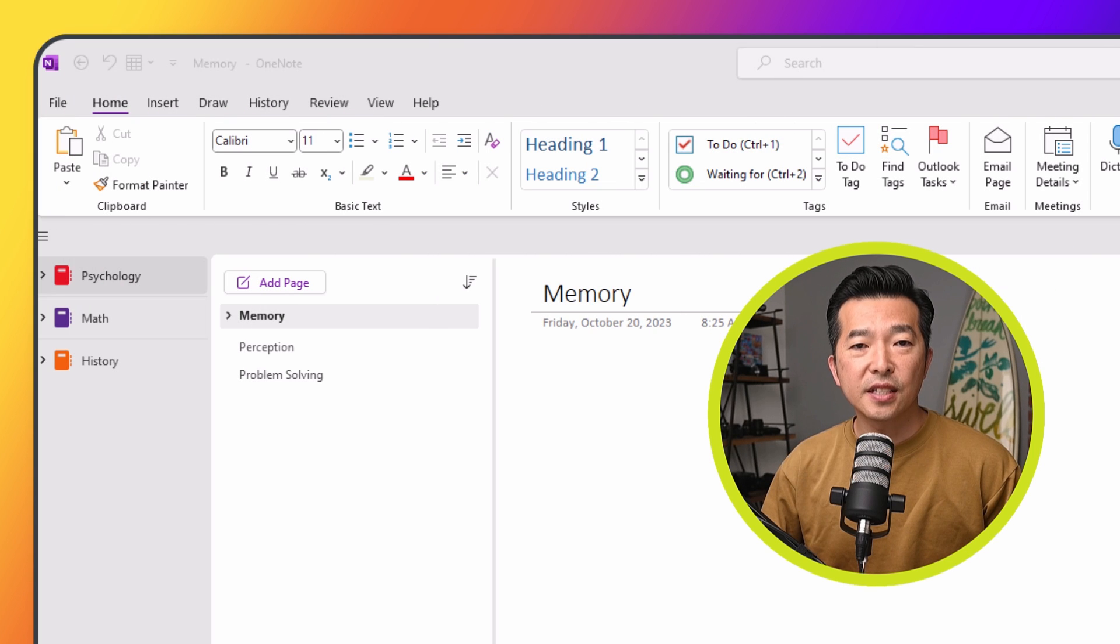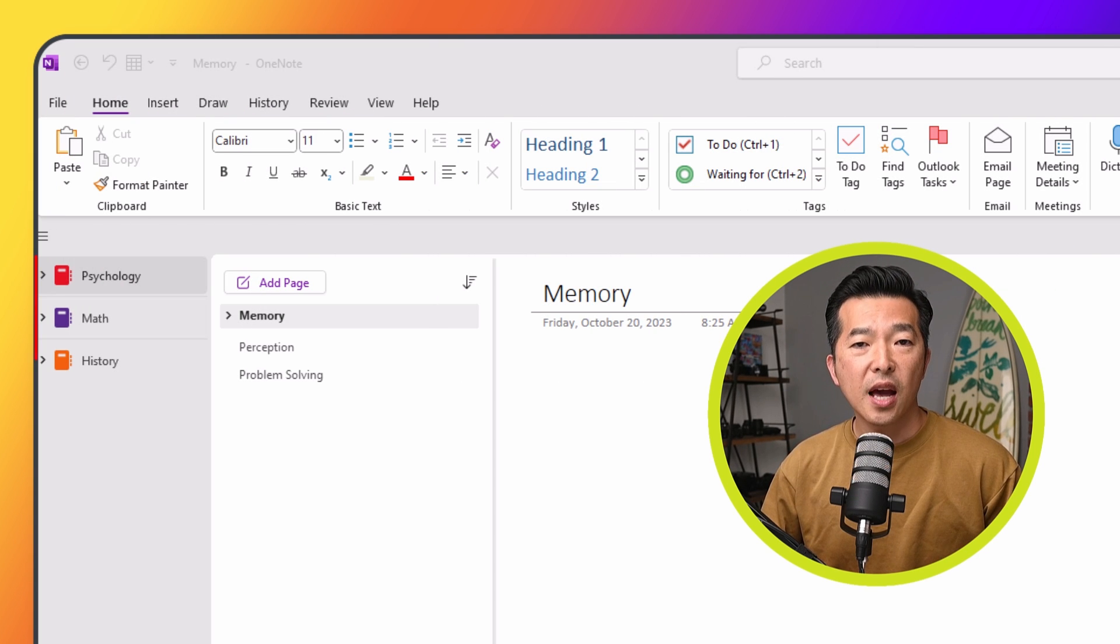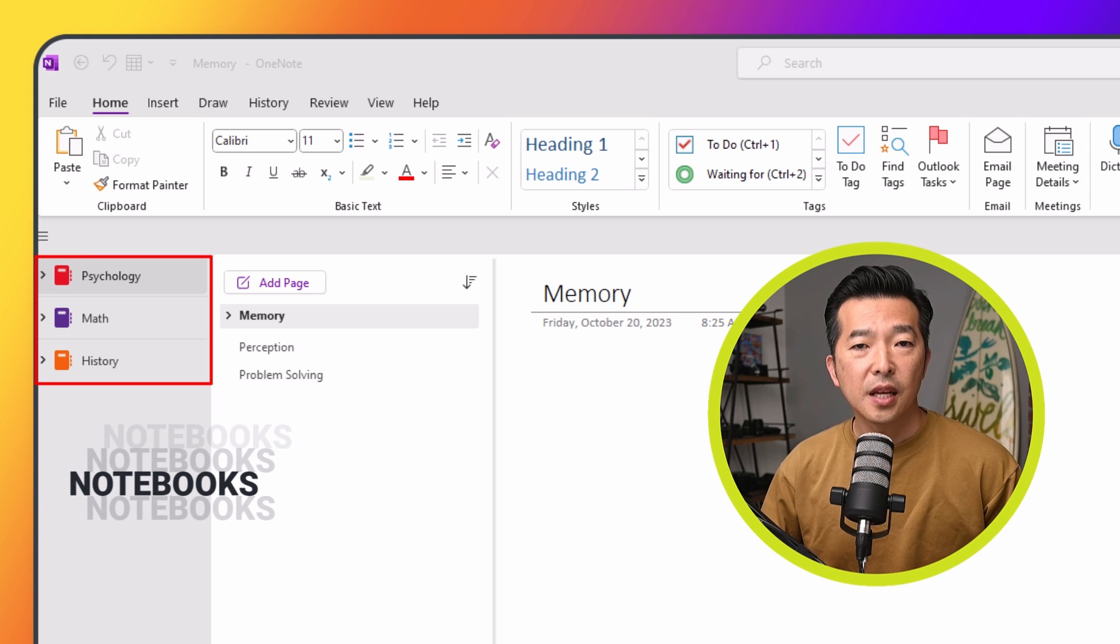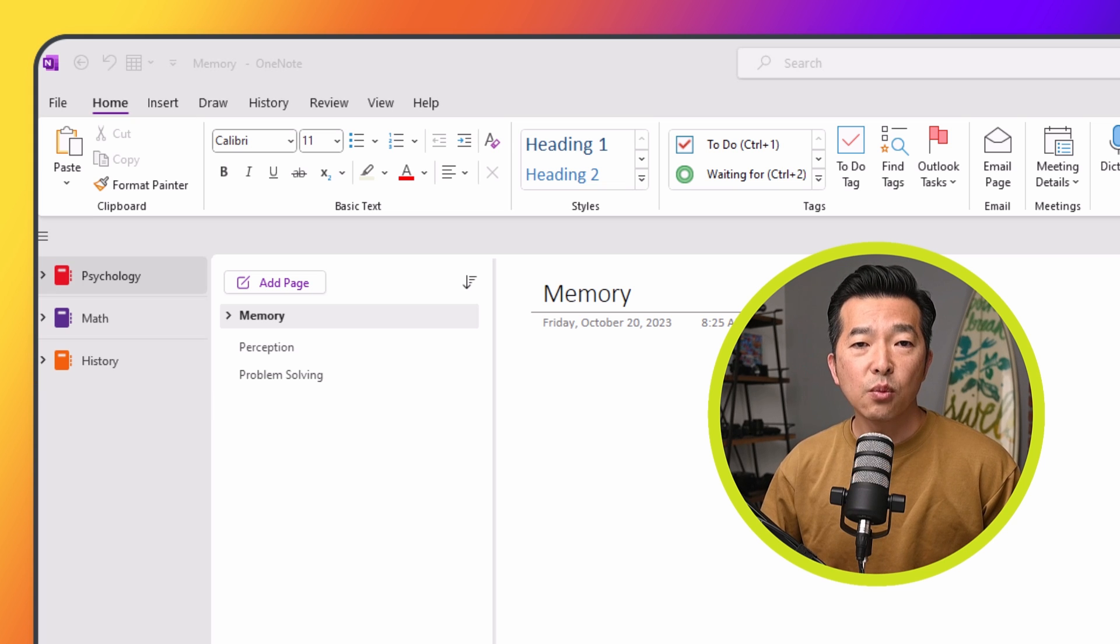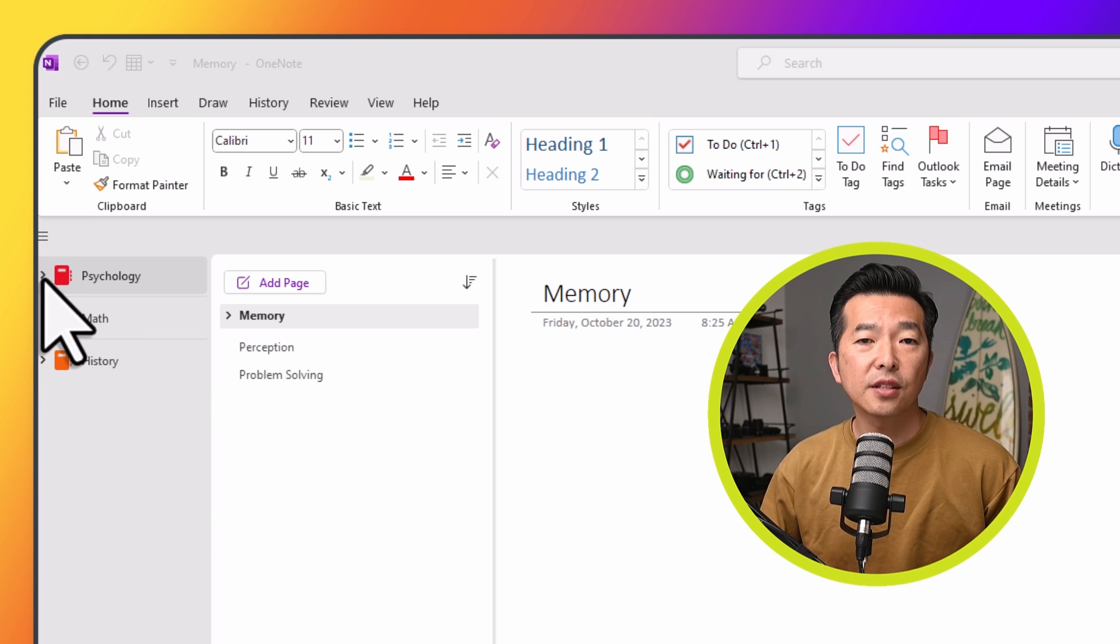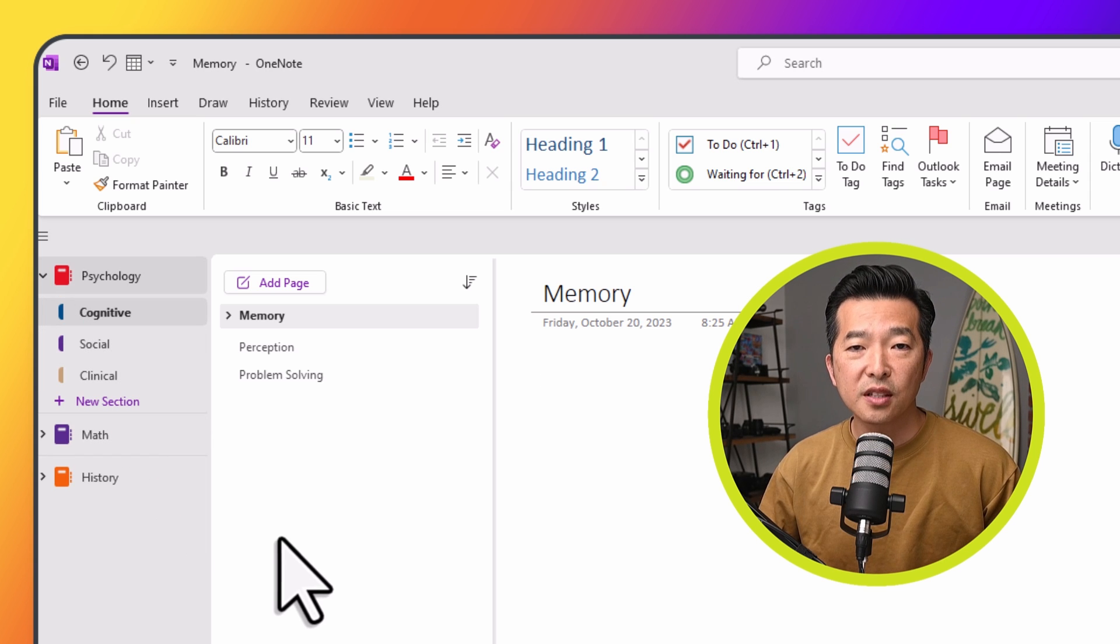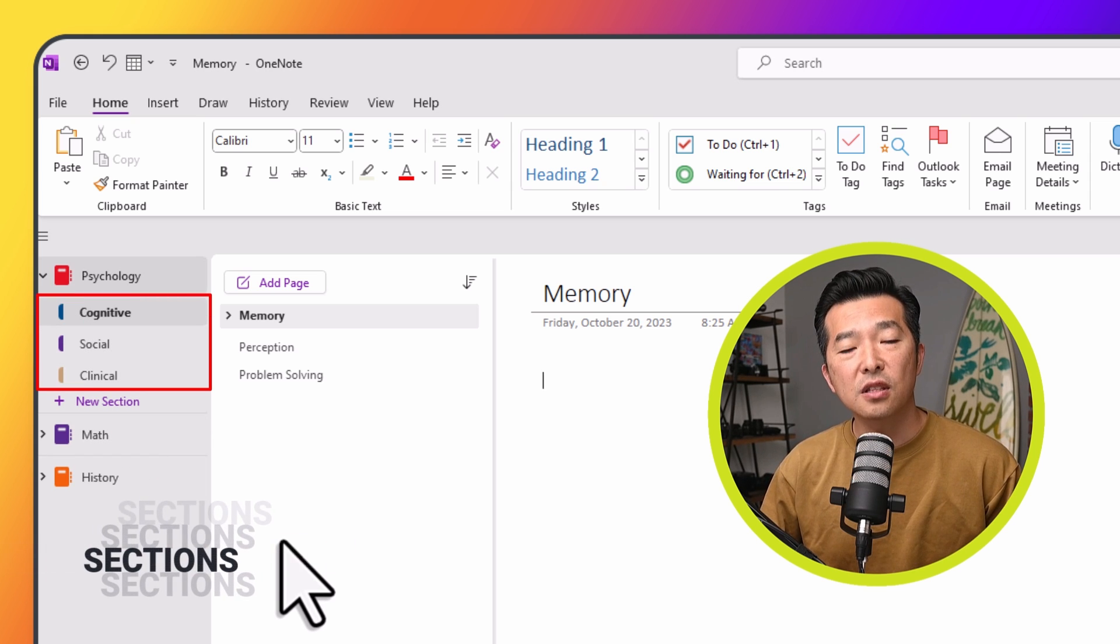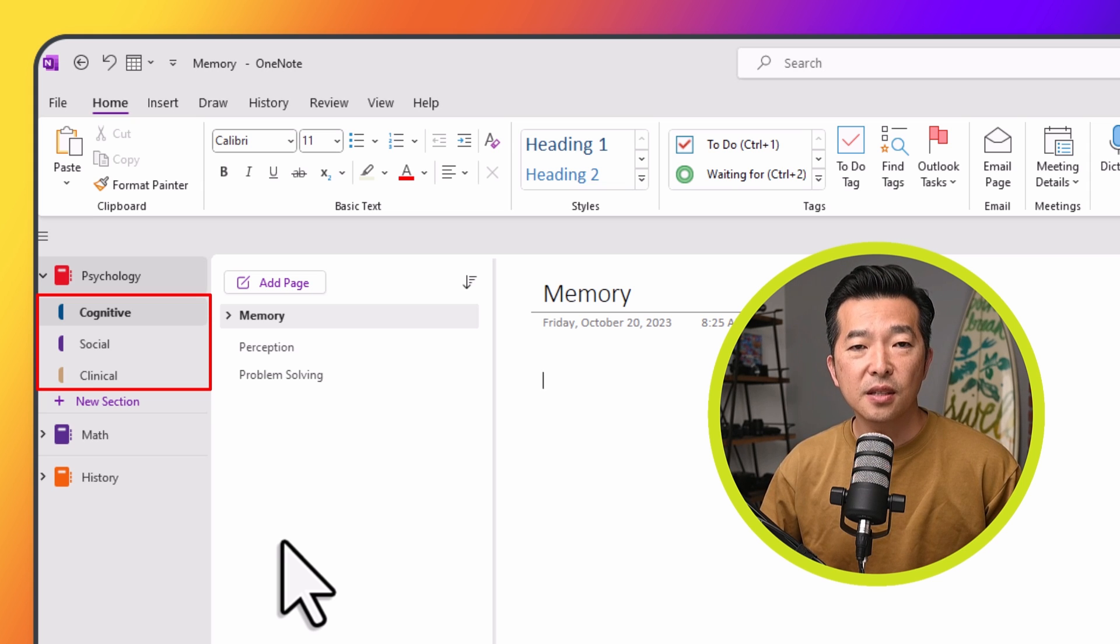And this is an example of organizing notes by subject. We have a separate notebook for each subject, psychology, math, and history. And within the psychology notebook, we have sections based on major subjects within psychology, cognitive psychology, social psychology, and clinical psychology.